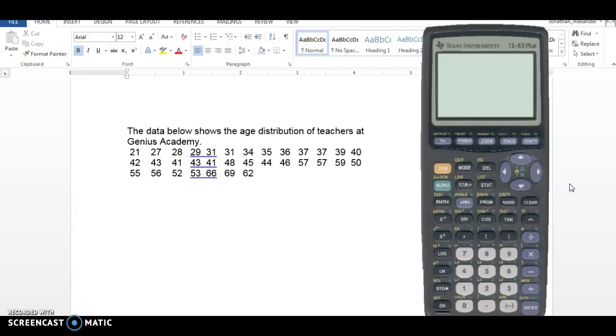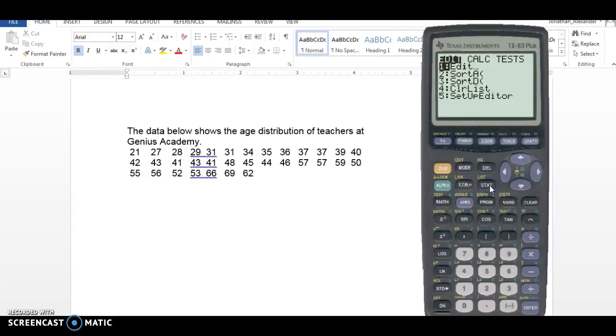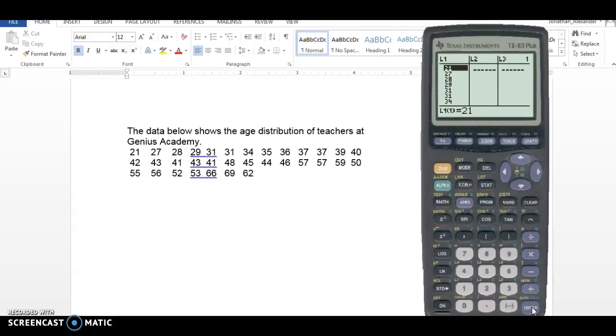What I'd like to do is start by going in your calculator. If you go stat edit and in list one you just type in the data. I've already done that. I've typed in all the data values.